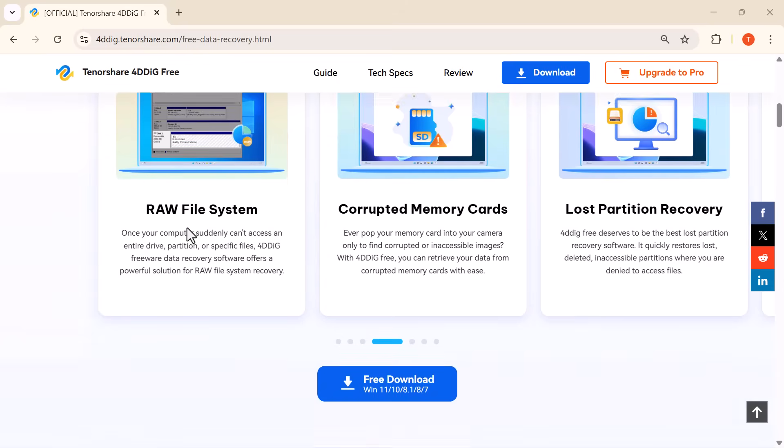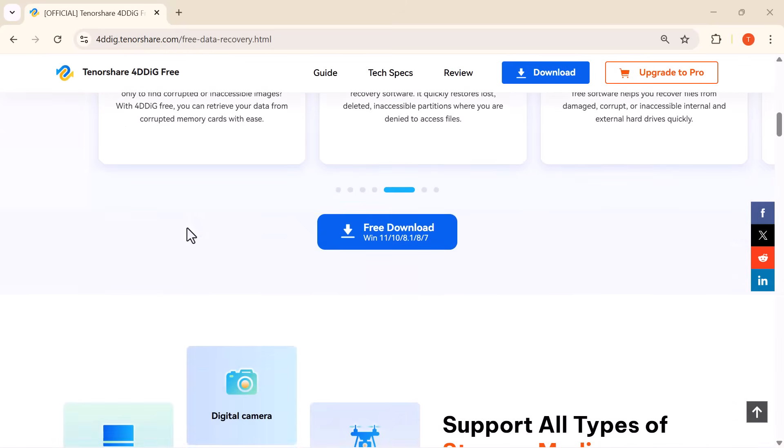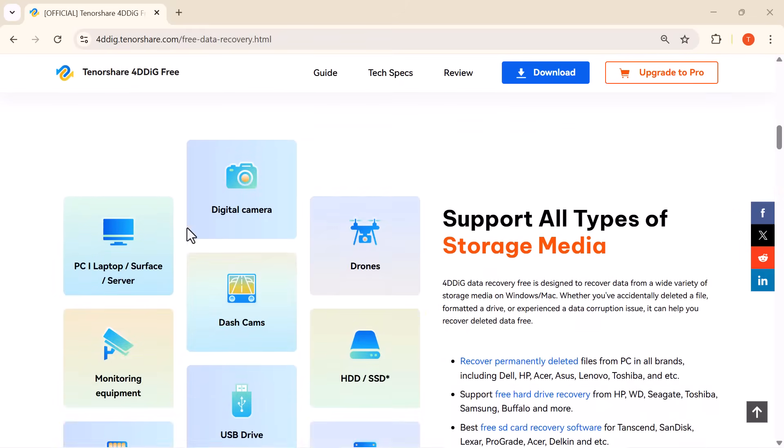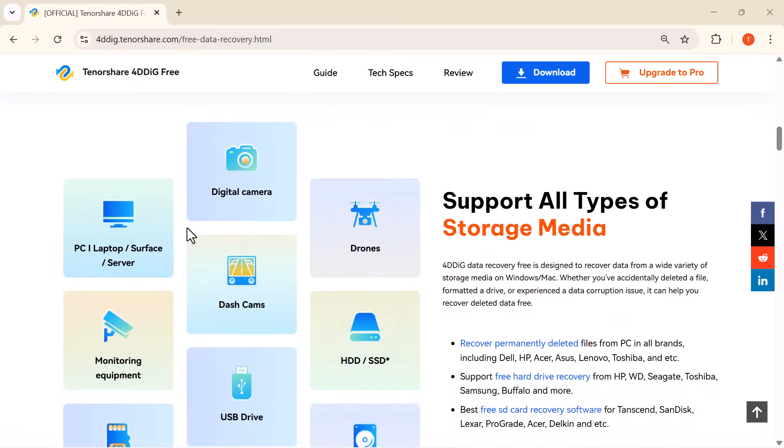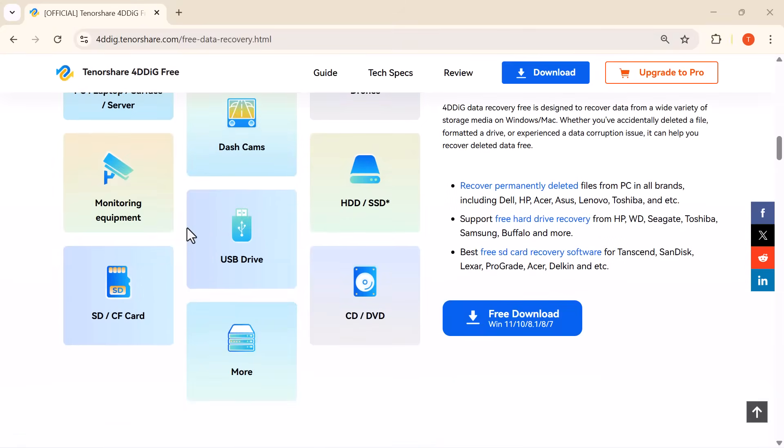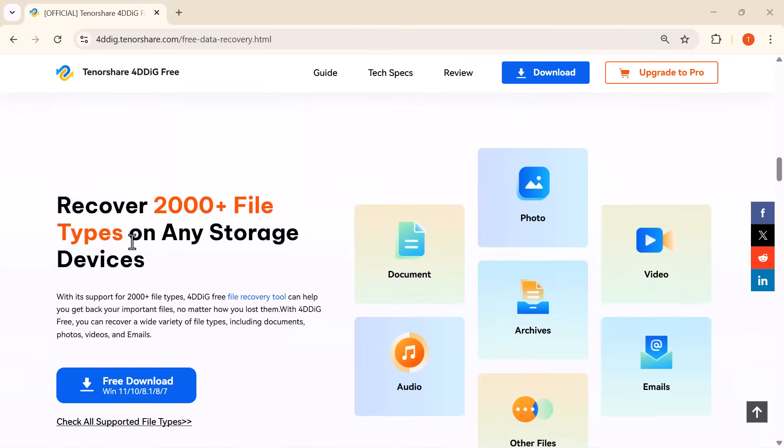Whether your files are missing from your recycle bin, local disk, external hard drive, USB, or even a crashed computer, this software is designed to bring them back.